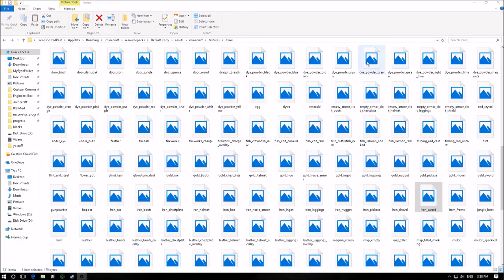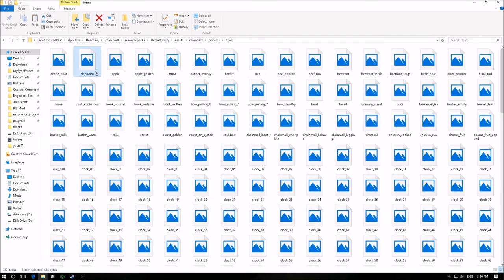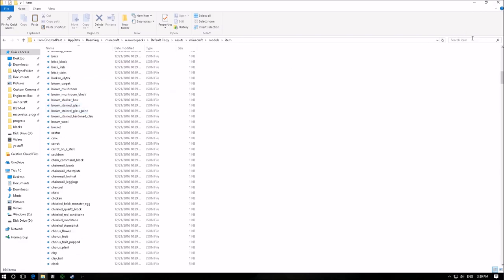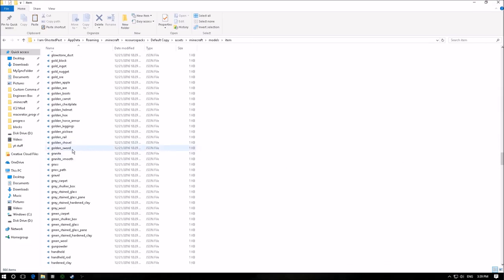So now we're back in the resource pack folder in the item textures folder. We're going to take that sword texture we had before, drag it back in, and give it a custom name — I'll call it 'Alt sword'. Now we're going to go back into the models folder, then items, and we'll find the golden sword. These are all the models for the items, and what we can do with the item models is give them custom textures based off damage values. So we're going to create a new model file for this.